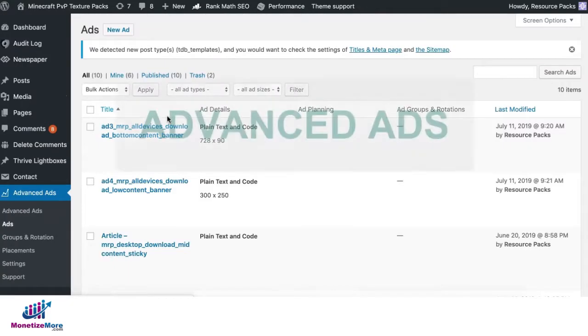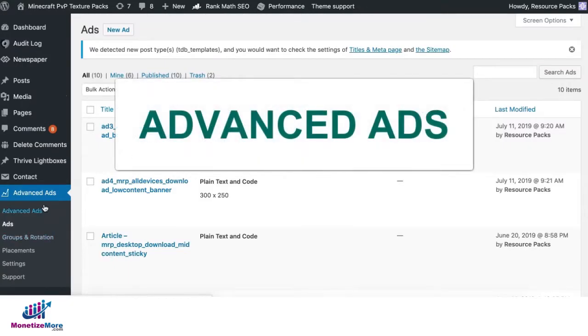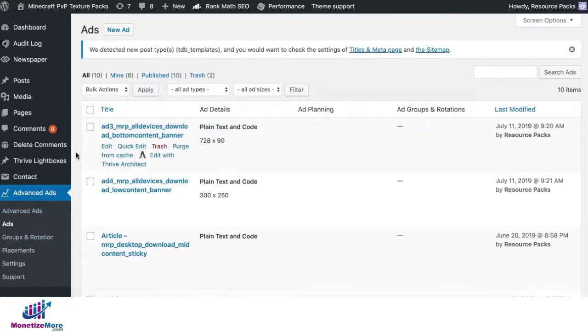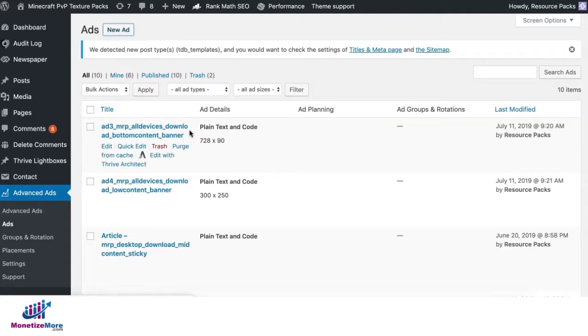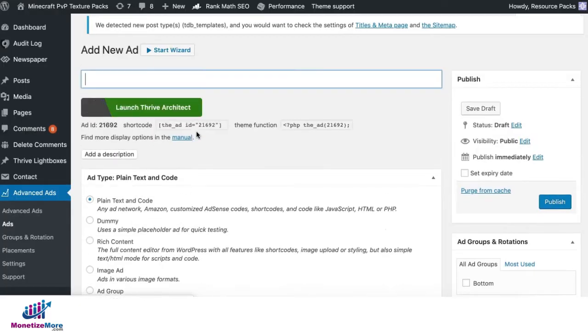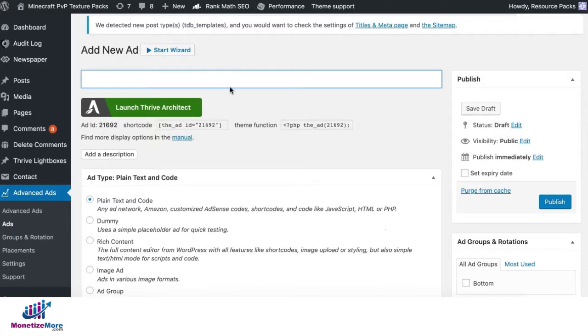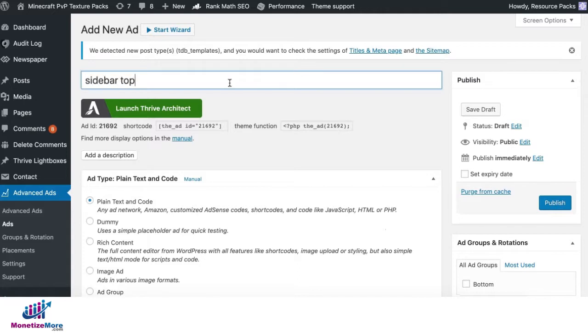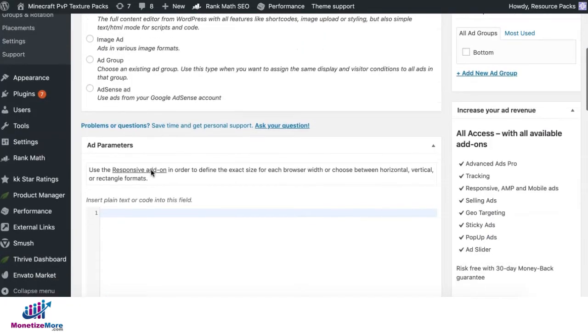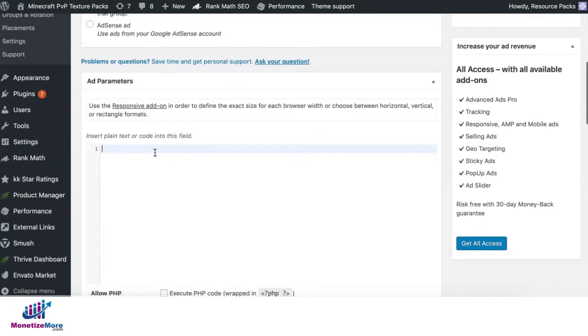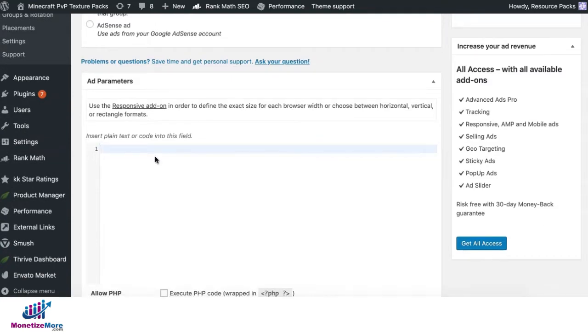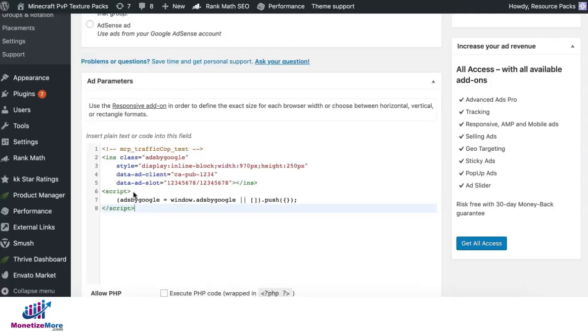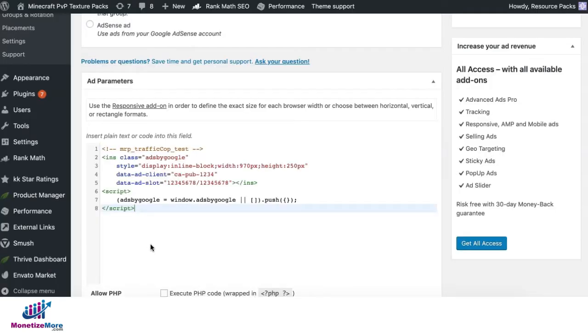How about when you use Advanced Ads? Once you have this plugin activated, this is another option if you don't want to use Ad Inserter. Click new ad. Give it a name. Choose plain text and code. And if you are using ad exchange hardcoded tags, again, implement the codes that's already converted to async and paste it in here.